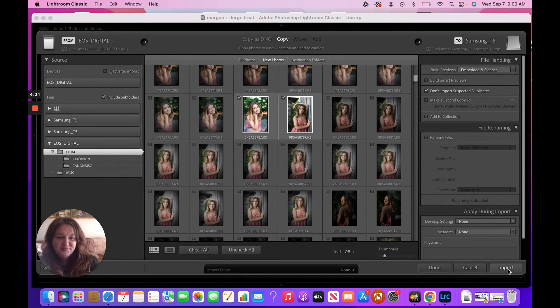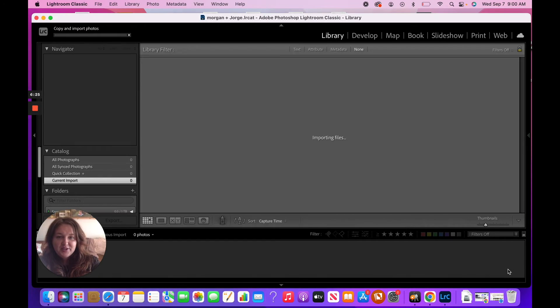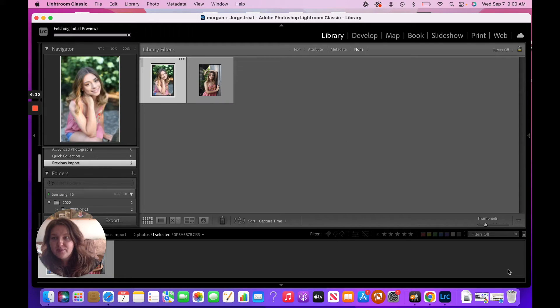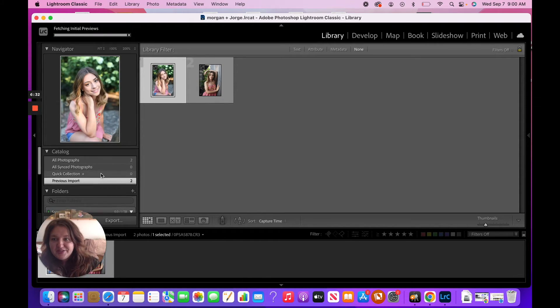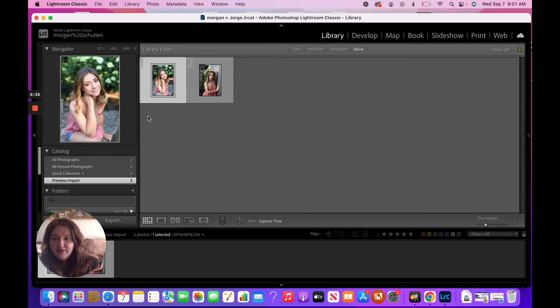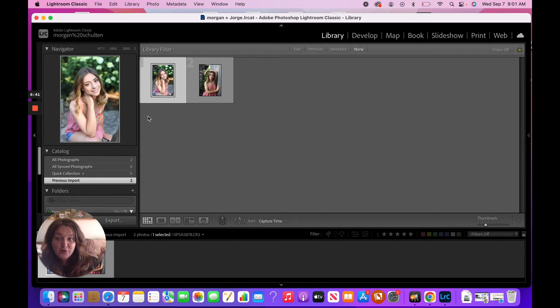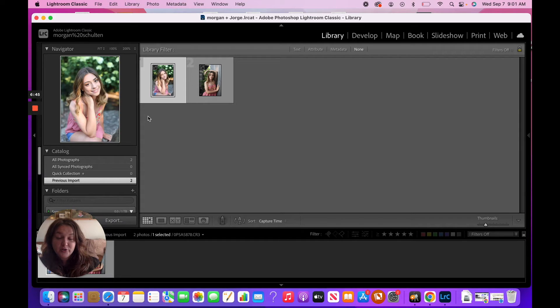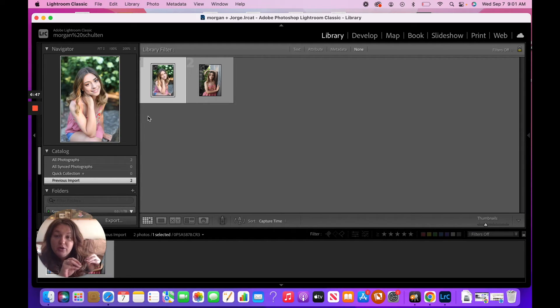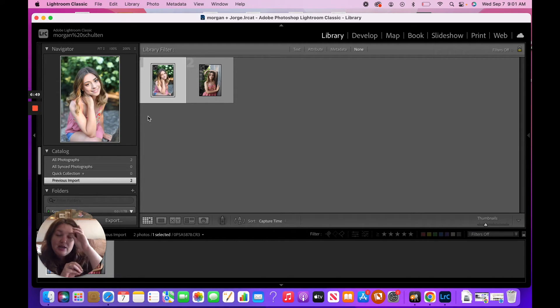All right, so we're going to put Import. All right, so as you can see, we are now in a brand new Lightroom catalog that is on our external. We are also in then imported brand new photos into this Lightroom catalog, but those photos are also still being stored on the external.